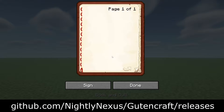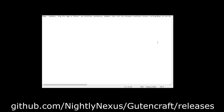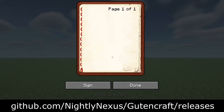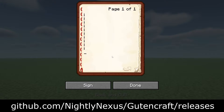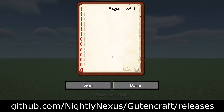Have you ever wanted to copy long text or a book into a book and quill in Minecraft? You can copy long text into your clipboard, but you can't simply paste long text into the book in Minecraft. The text on the clipboard must be equal to or less than the size of the page. Dividing your text into page sizes is not straightforward.